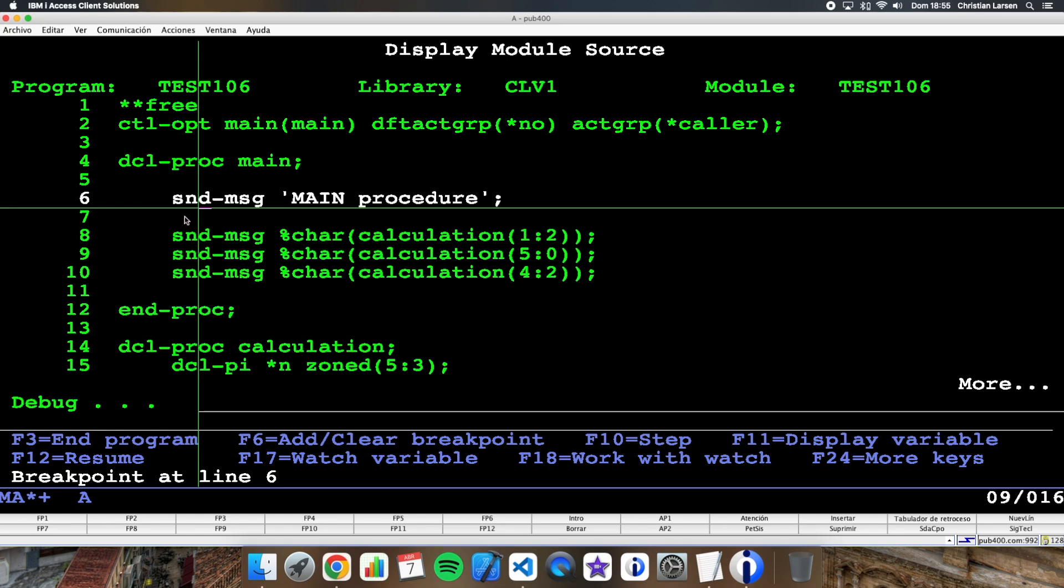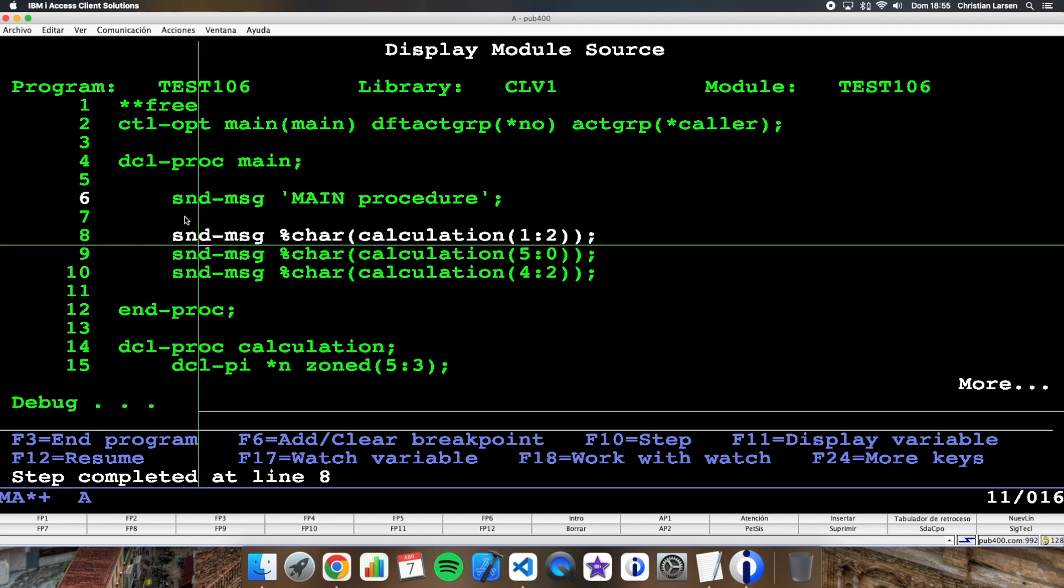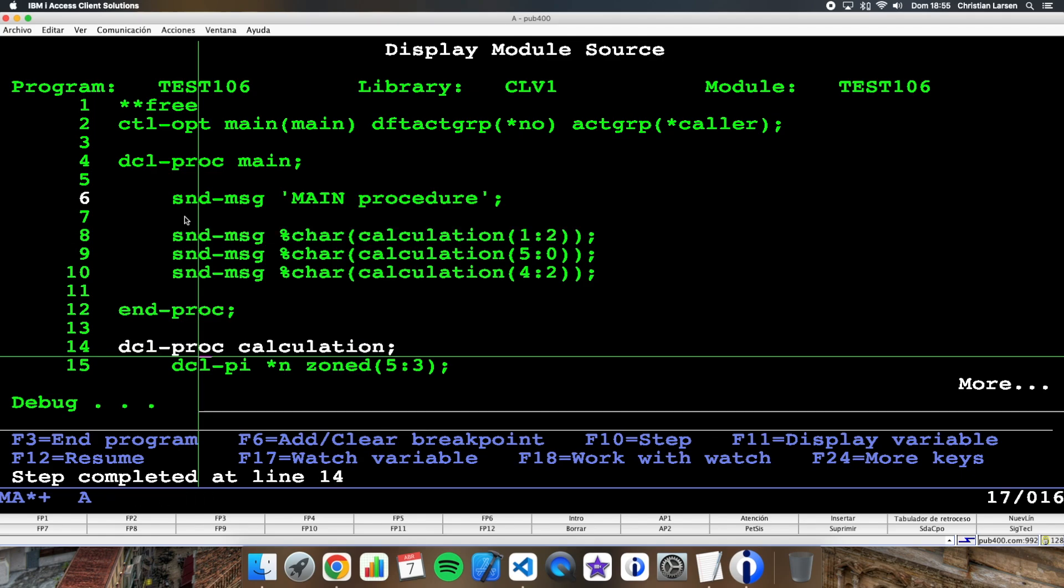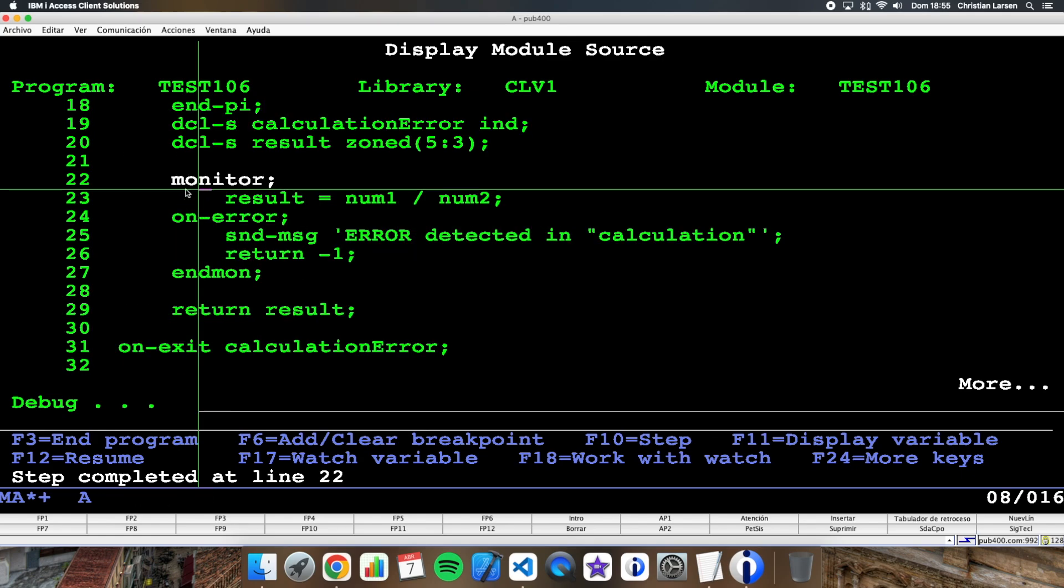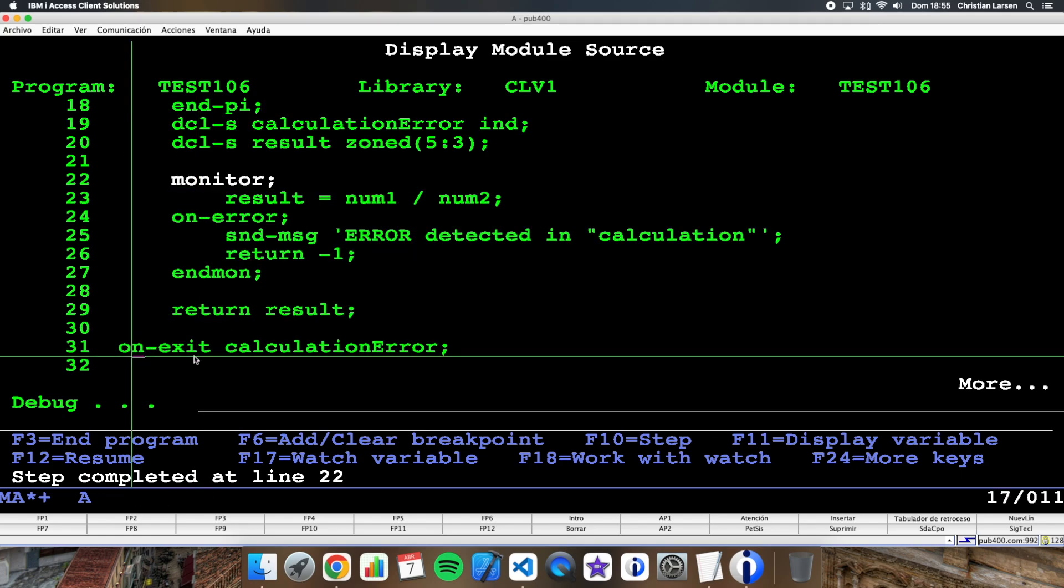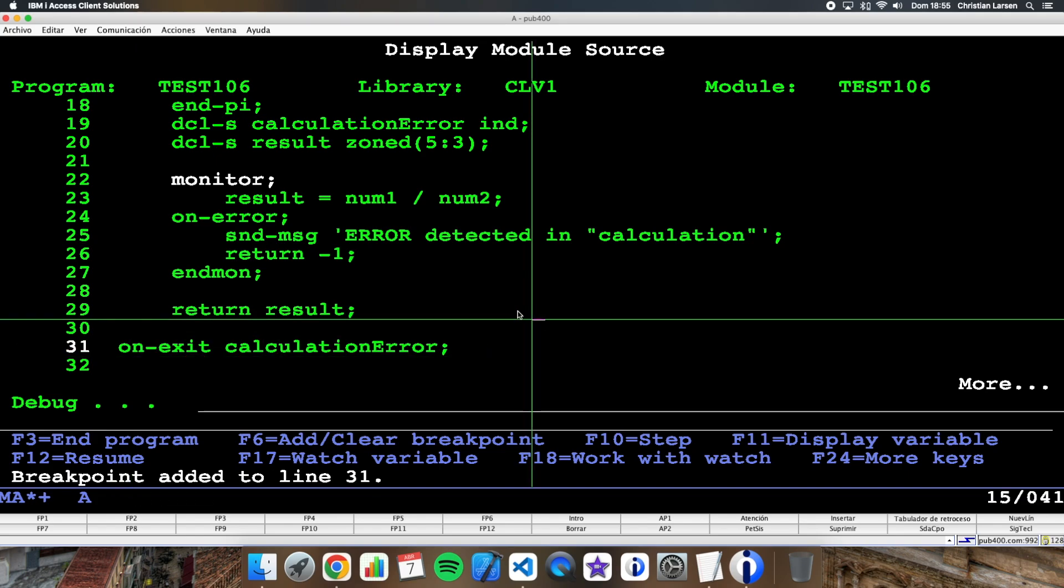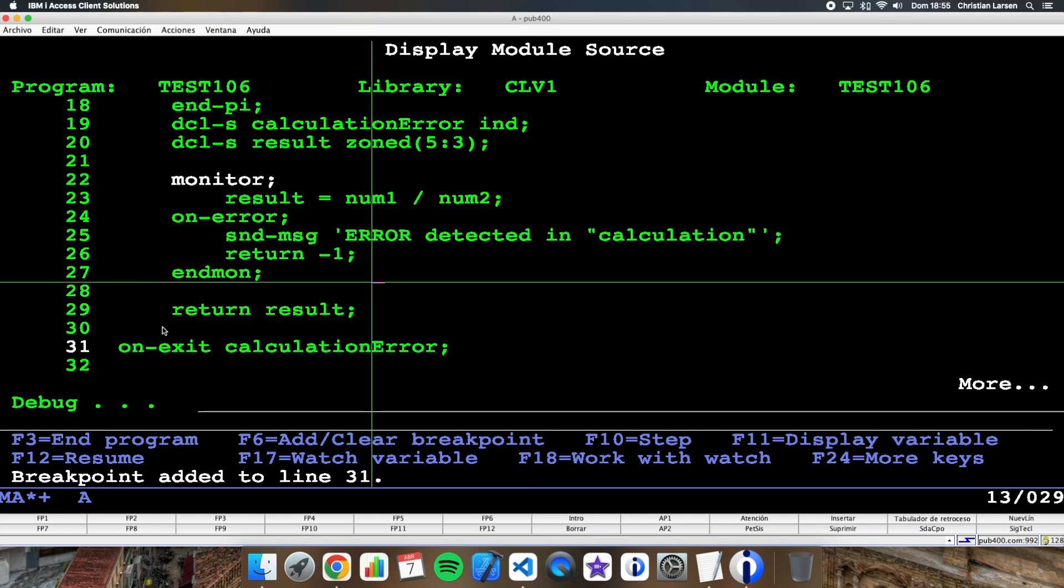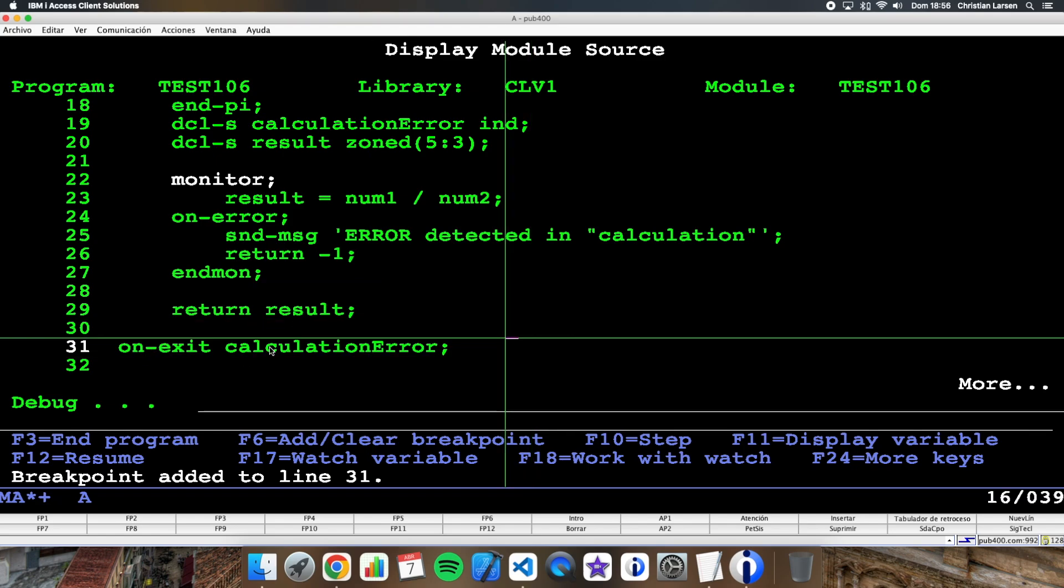I am going to run the program into the calculation sub procedure. And what I'm going to do is to put here, stop this program here. Because this is the only way I can go inside into the onExit section.